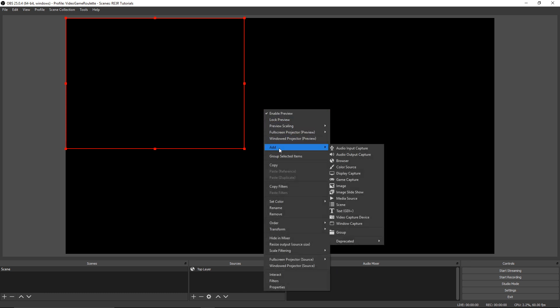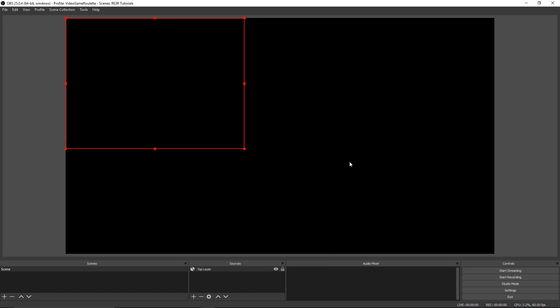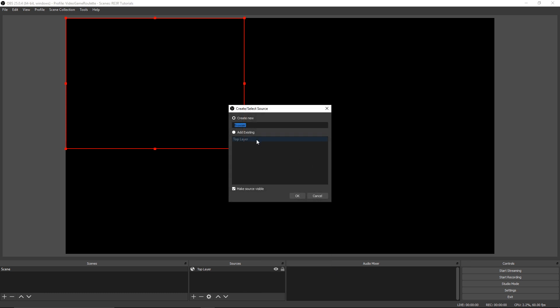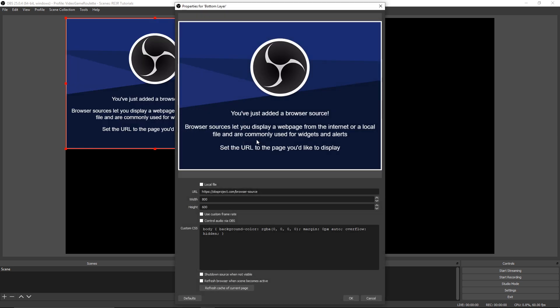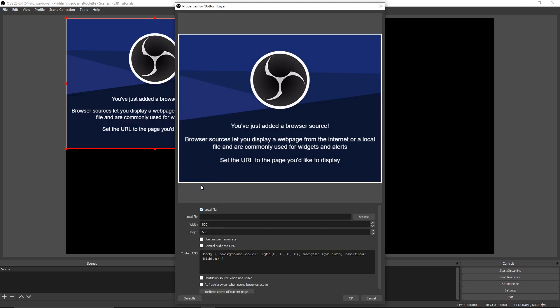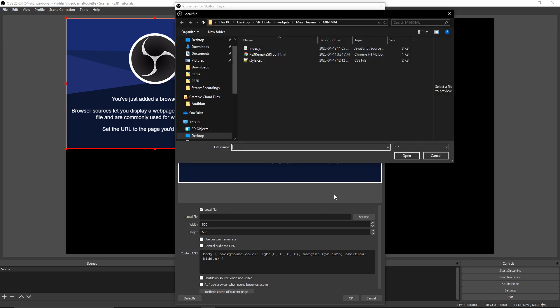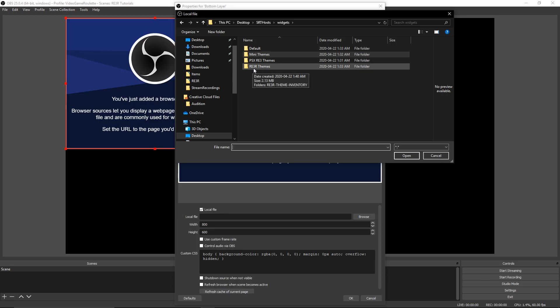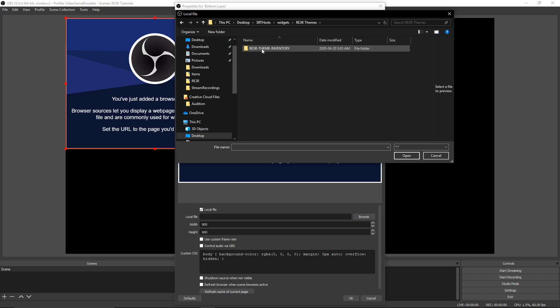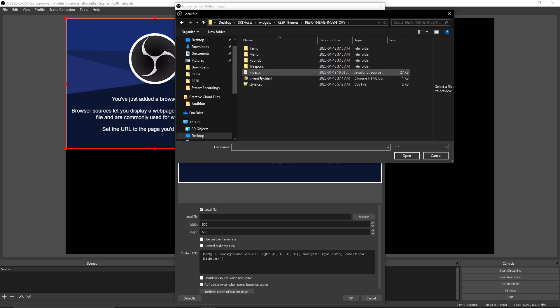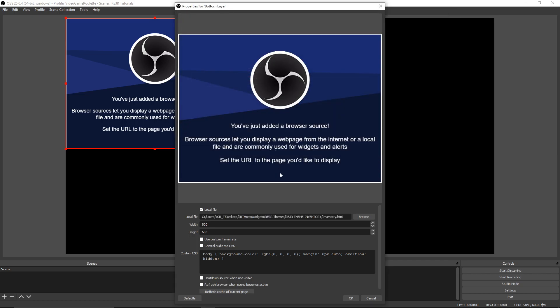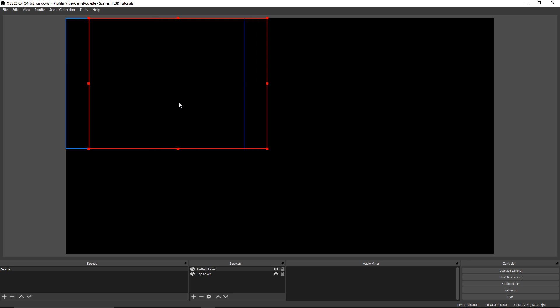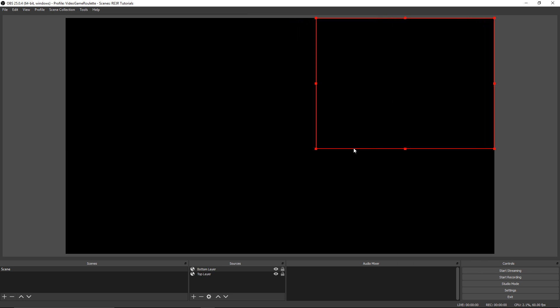Then we're going to add another browser source for the bottom layer if we want to do this. It's up to you. Again, local file, browse. We're going to go back to the widgets folder and for this case I'm going to use the RE3R themes and we're going to use that inventory theme right there. Click that HTML, click OK. We're just going to put that on the other side of the screen for now.